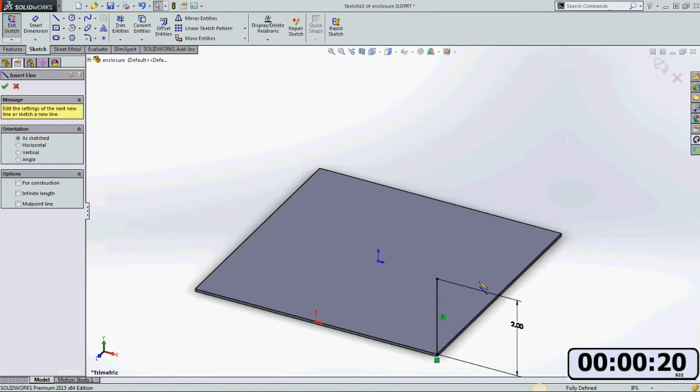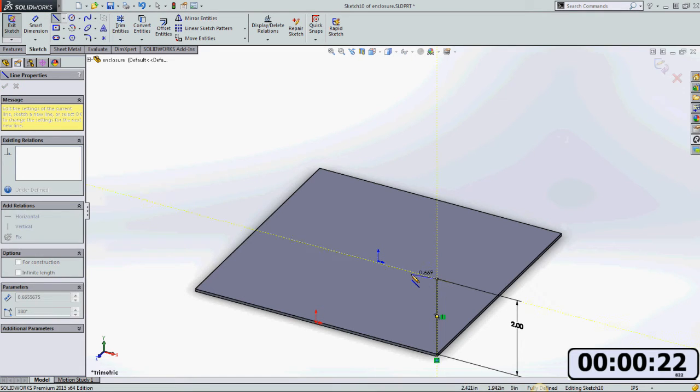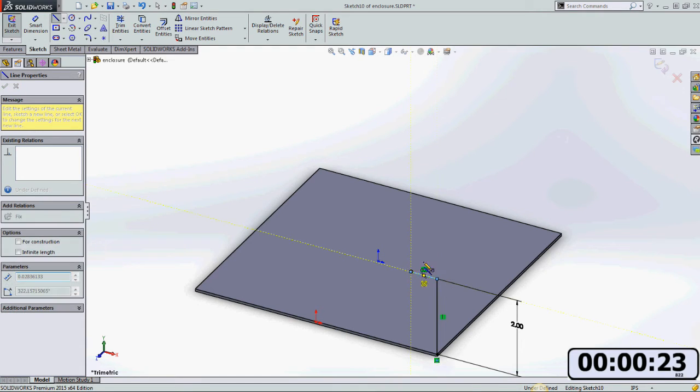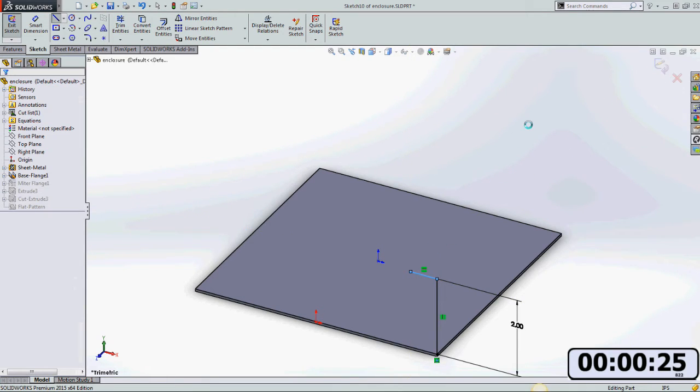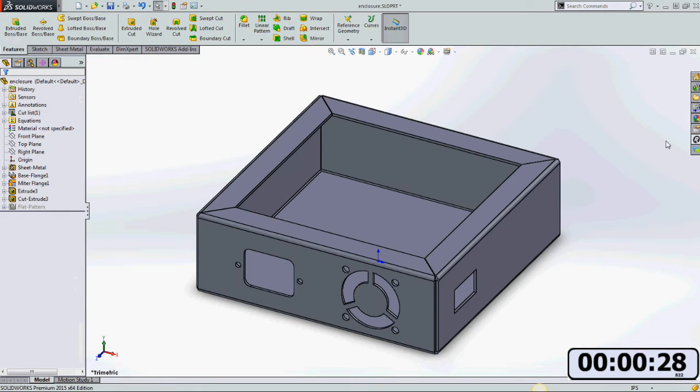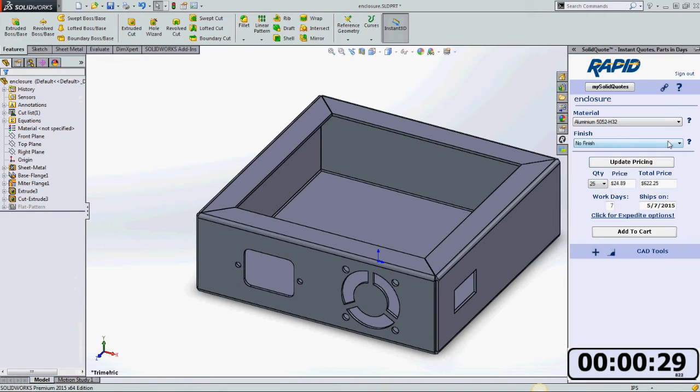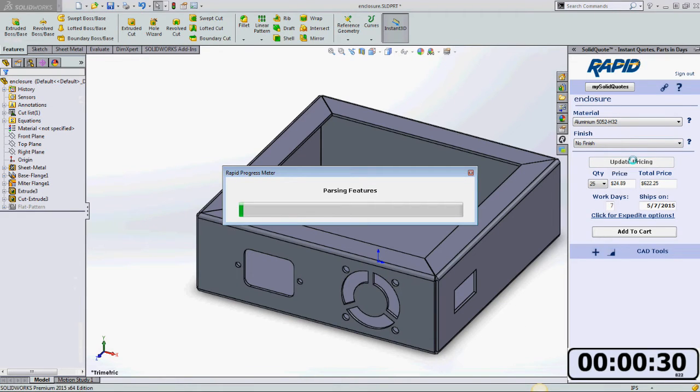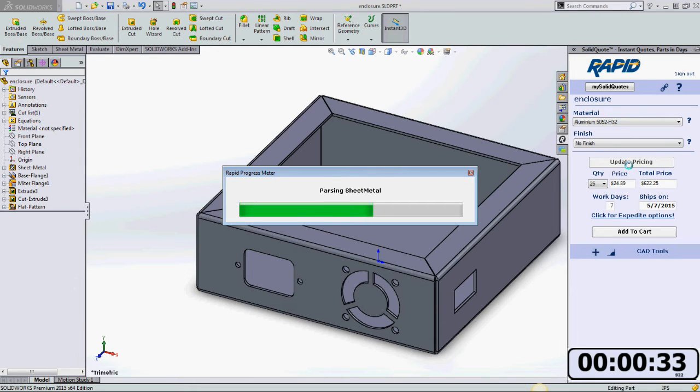Once I complete putting these flanges on, I will need to update the pricing of the part as I have made a design change. So I'll go back in and update pricing. The pricing will be a little bit higher with the flanges added.